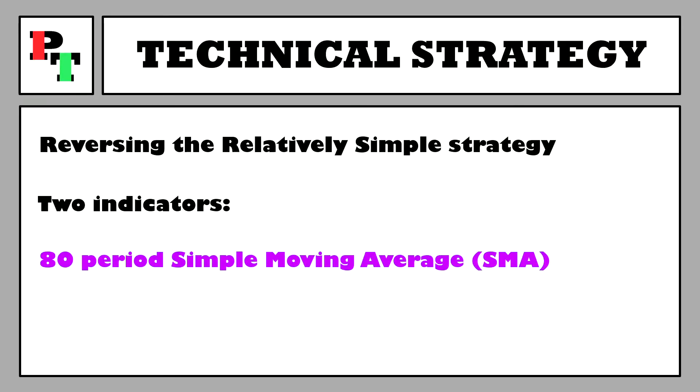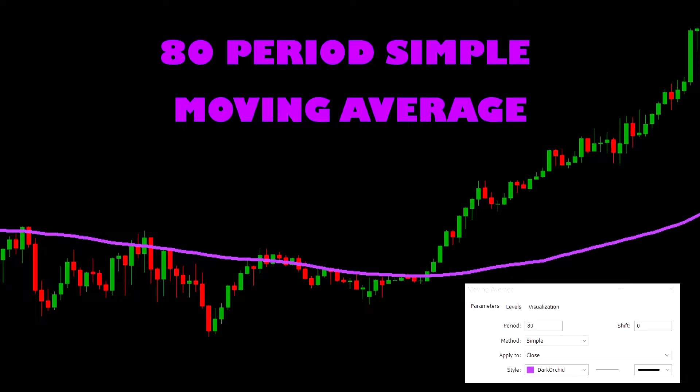The 80-period simple moving average will be one of them. If you're unfamiliar with the simple moving average, then welcome to the world of trading. It adds together the individual prices from each of the periods it's looking back at — for us, that's 80 — and then divides that total by the number of periods, also 80. It will plot that data point on your price chart and connect it via line with the previous data point. Pretty simple methodology — I just get why they call it that. Smart.